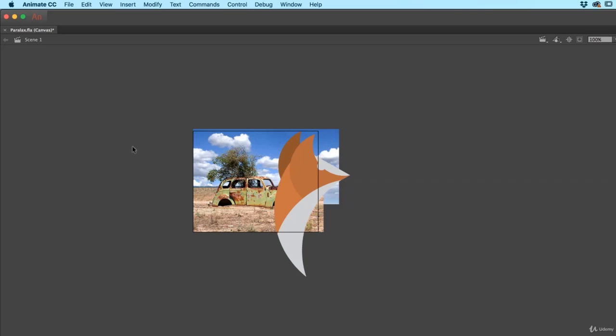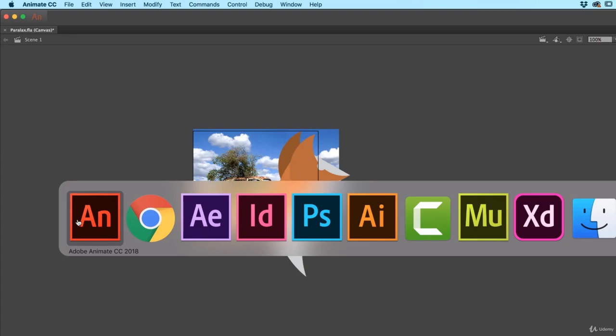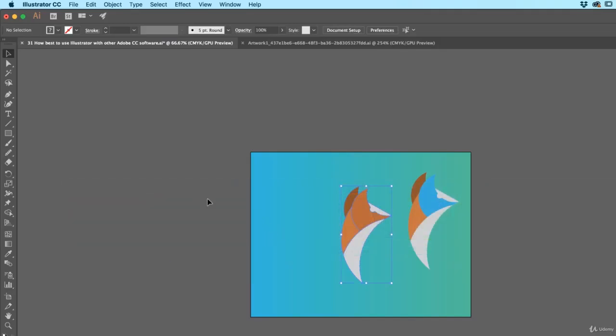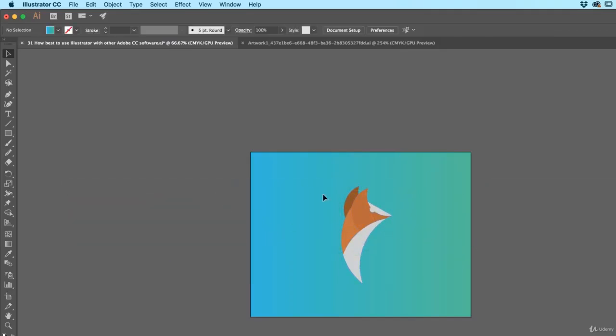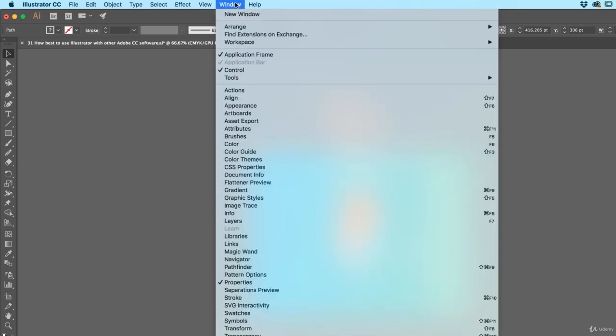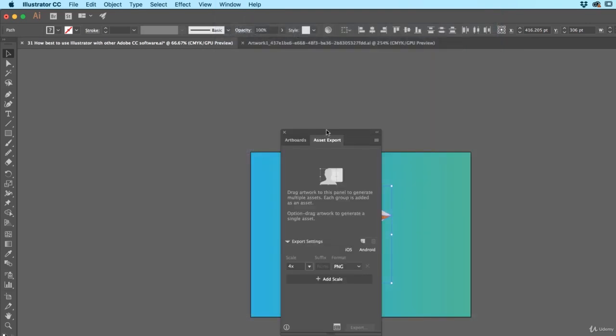Next one, Dreamweaver. So you want to go to Dreamweaver, this is probably the most complicated. Not complicated, but it's not a copy and paste job. So I've got my graphic, I want to get this out into Dreamweaver. Because it's Vector, we want to take advantage of the new format called SVG, which is a Scalable Vector Graphic. To do that, go to Window and go to this one called Asset Export.